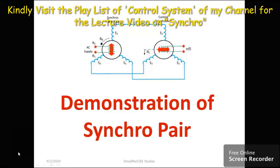Hello everyone, welcome to the playlist of control system. In this video I'll be demonstrating an experiment on study of synchro pair characteristics.